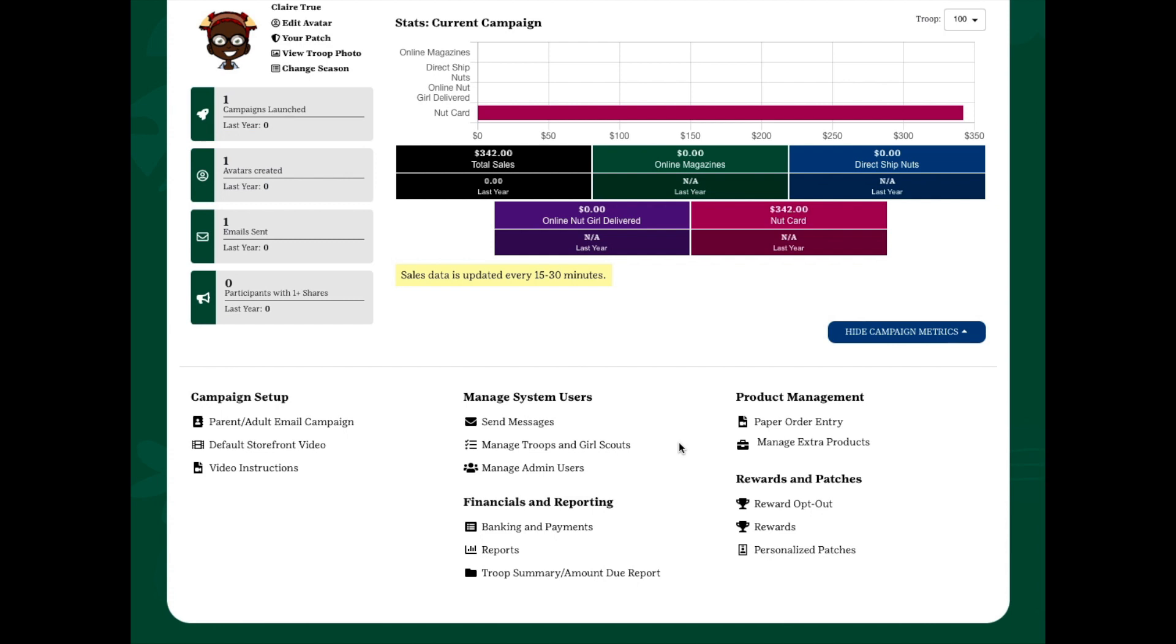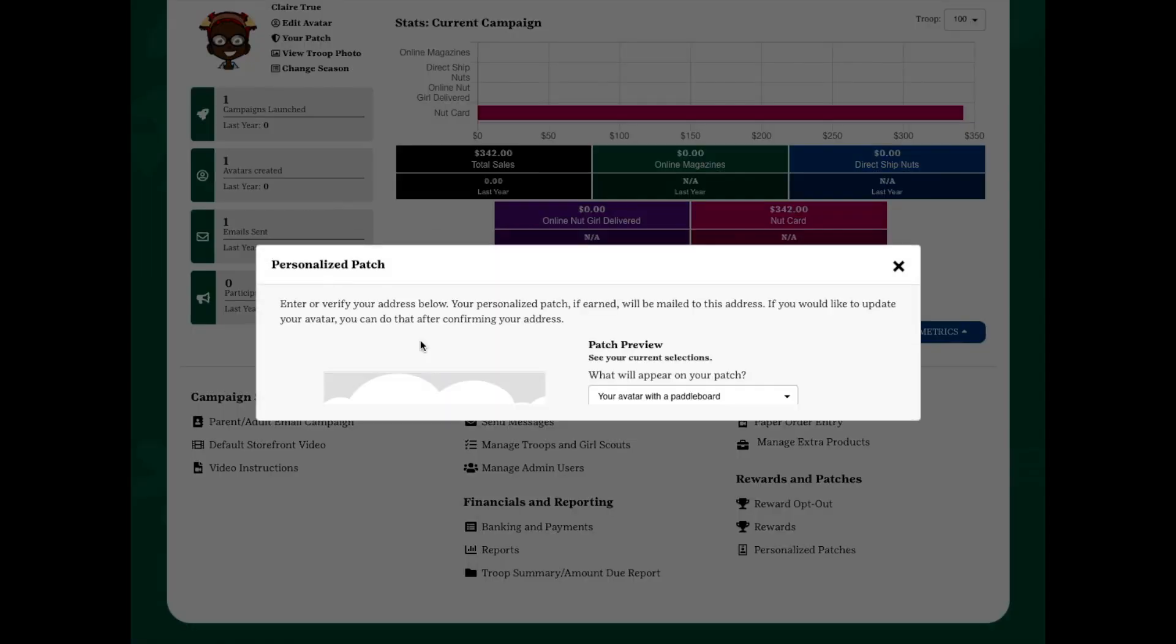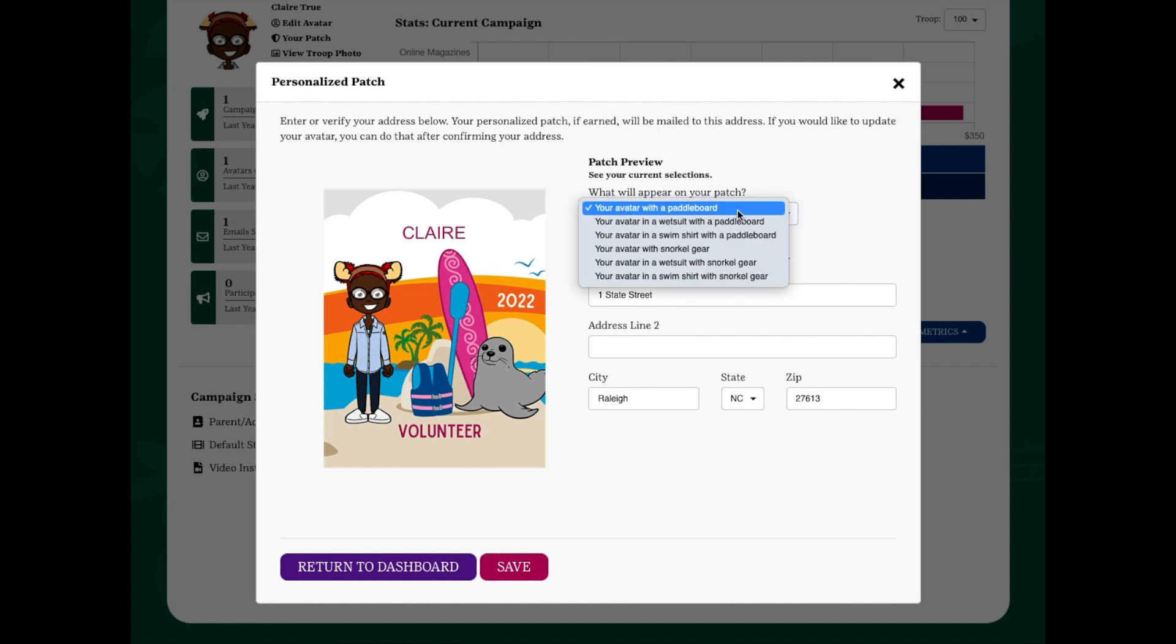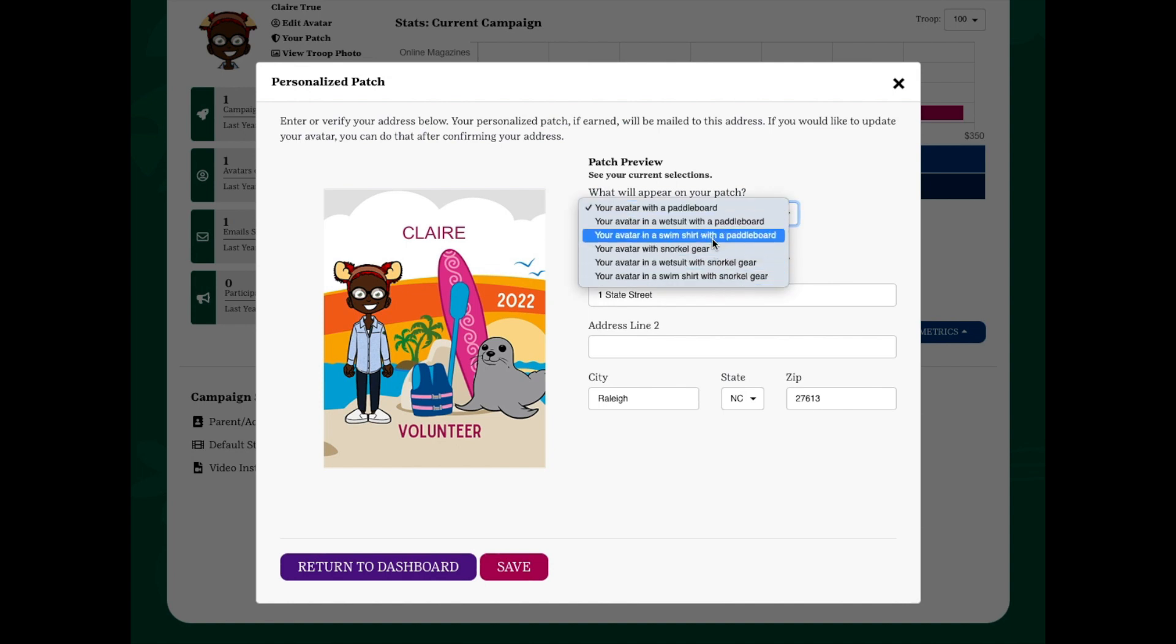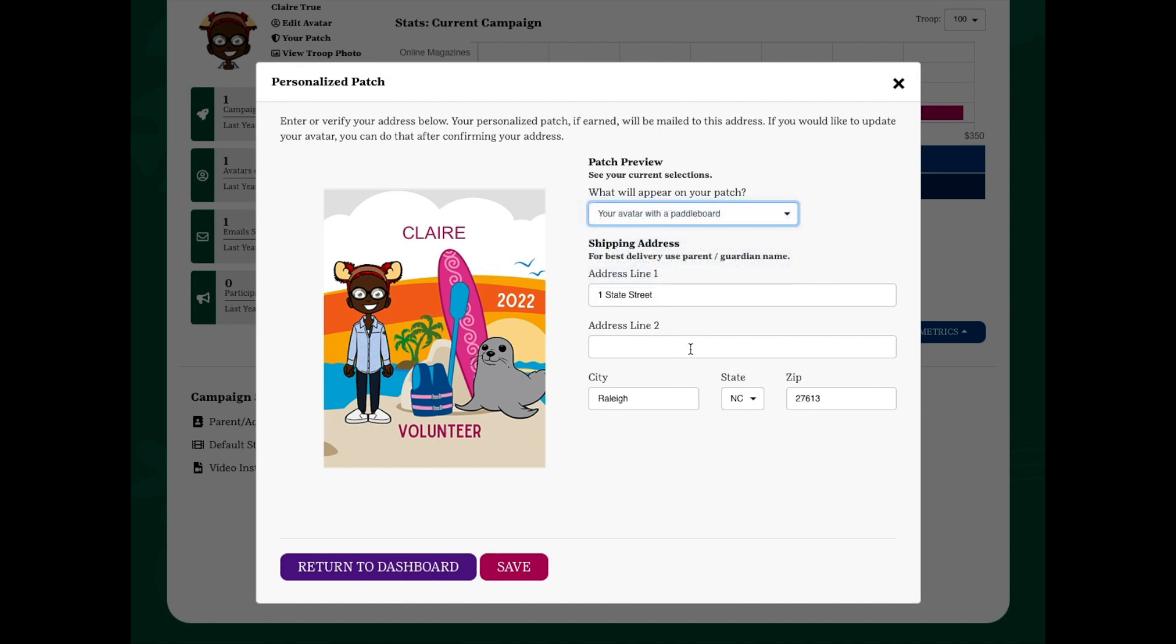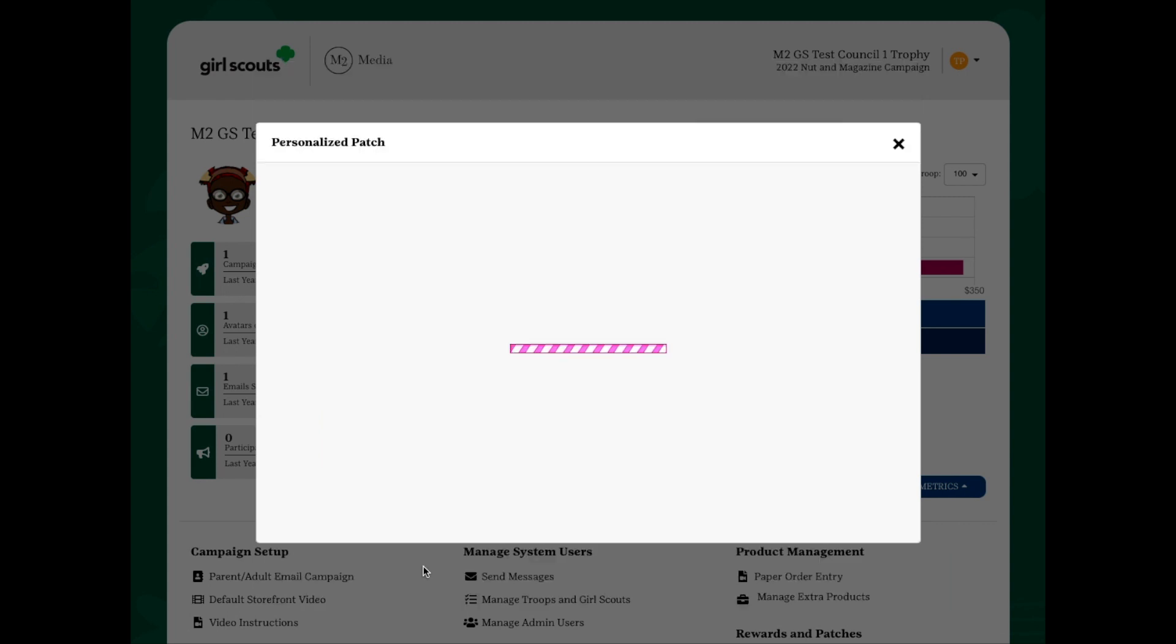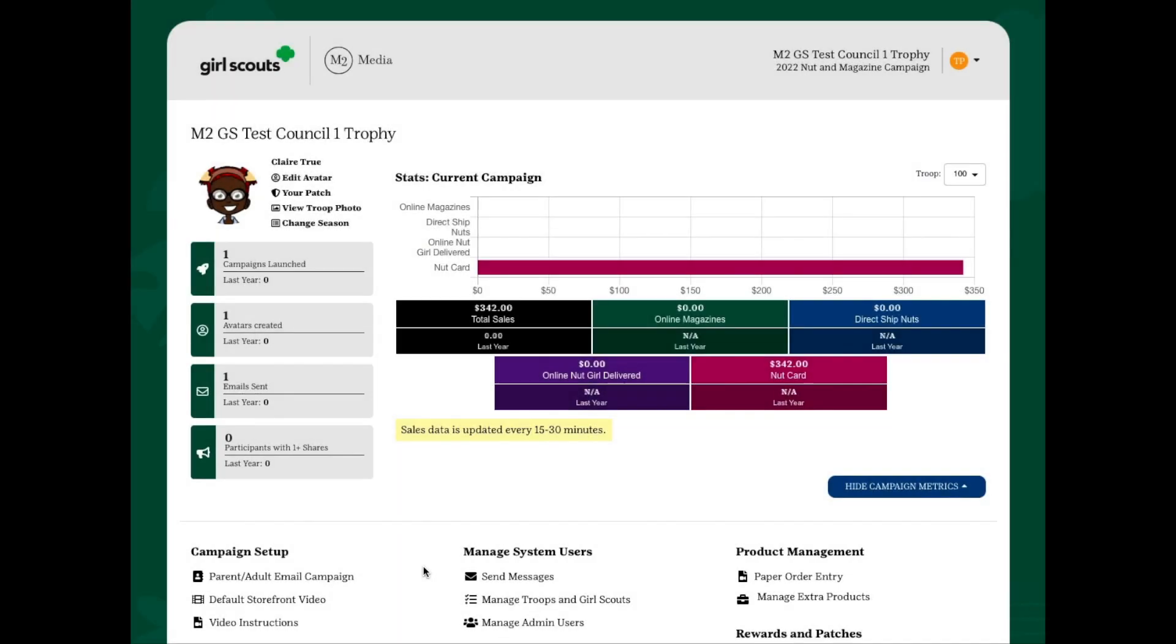Once you've created your avatar, please click on the link called Your Patch underneath your name. Here you'll have the opportunity to choose your background, either snorkeling or paddleboarding, for your volunteer personalized patch. Once you've made your selections, please enter your mailing address and click Save to confirm your patch choices. Once you earn your patch, it will be sent immediately for production, so please make sure that you are happy with the selections that you've made.